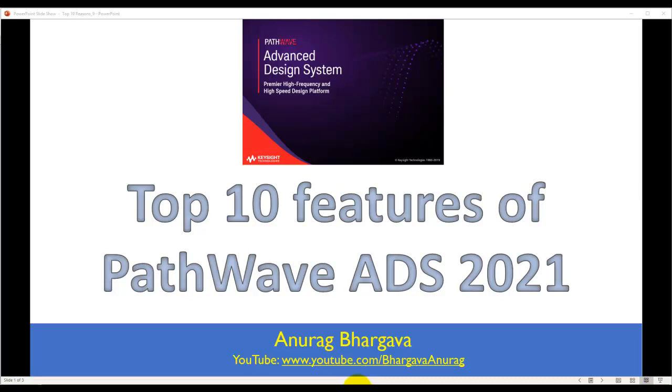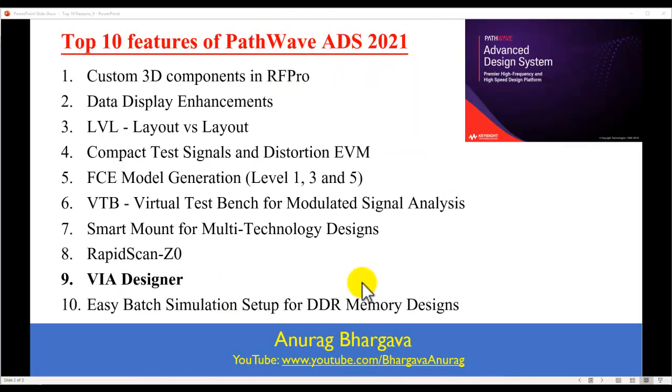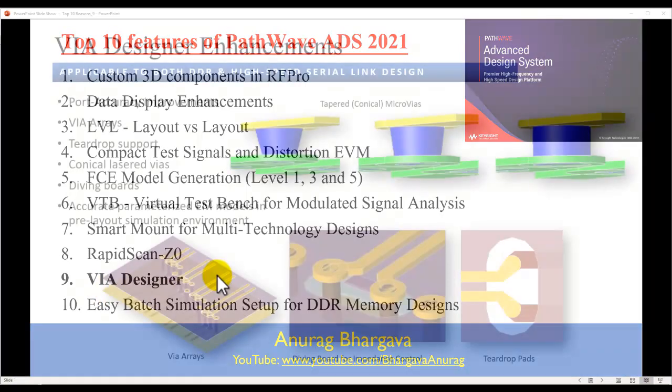Hello and welcome to Top 10 Features of PathWave ADS 2021. In this video series, we are looking at all the new and great enhancements done in the latest ADS release. This video is on VIA Designer enhancements.